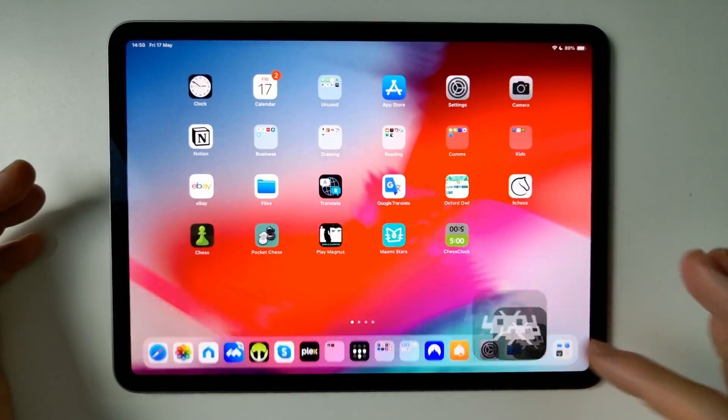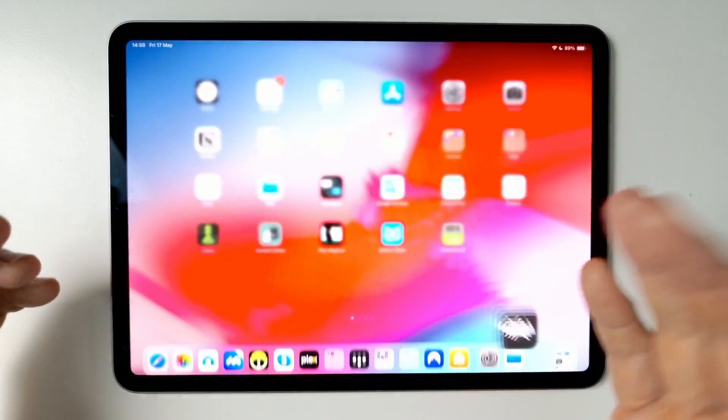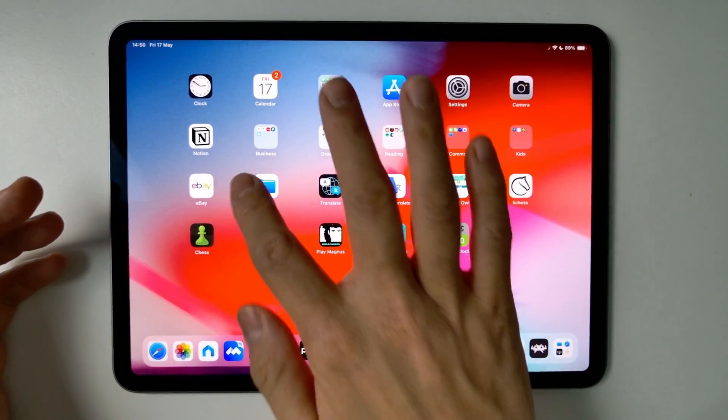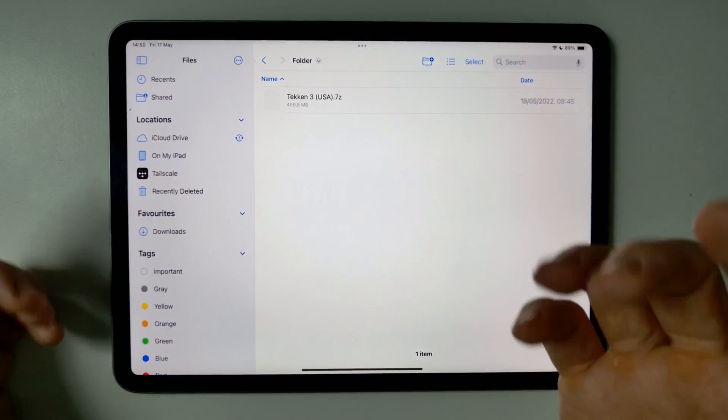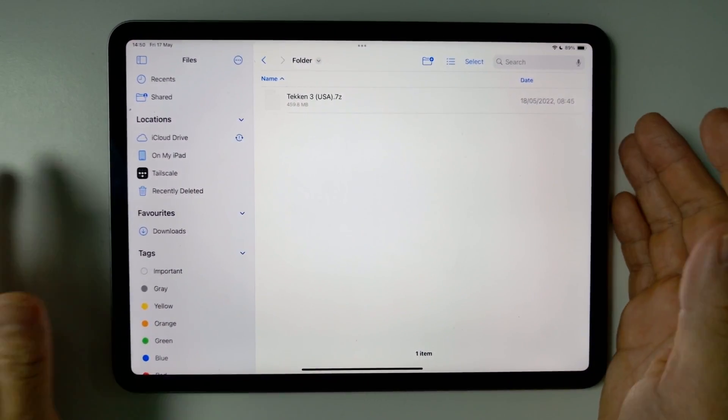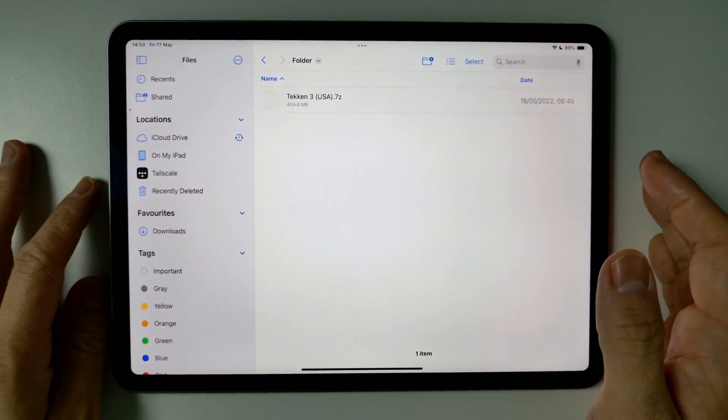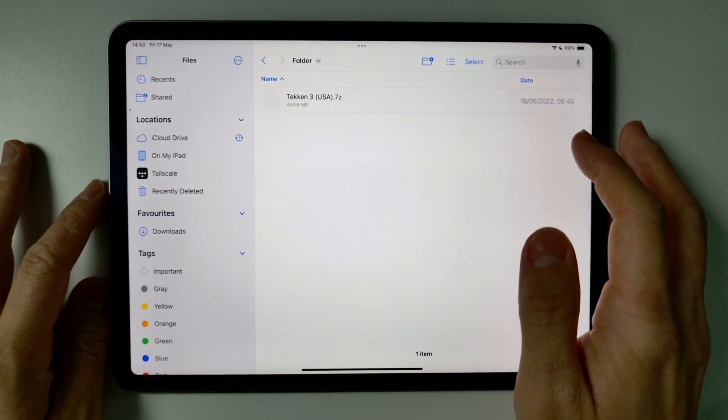If you're playing something like RetroArch, for example, then you want to extract them in order to actually use them. The way to do this without downloading any external apps is to find the actual file within our Files app.